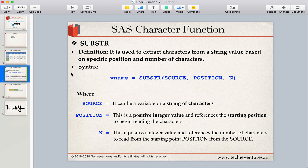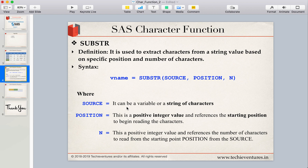Looking at the syntax, we have a variable name which is going to store the result of this function. Then we have the substring function itself, SUBSTR, which has three arguments. The first is source, which is nothing but the character value, character string, or character variable from where you want to extract the characters.